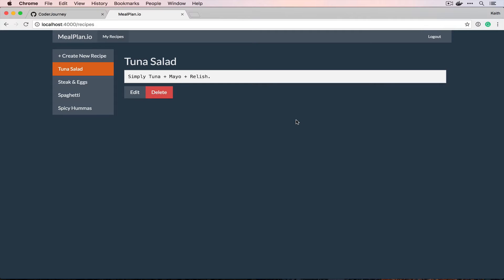If we take a look at the problem that I want to address here, it's that my wife and I use a weekly meal plan to help us figure out what we want to buy when we go grocery shopping, but it's actually pretty annoying to come up with the list of things to eat.